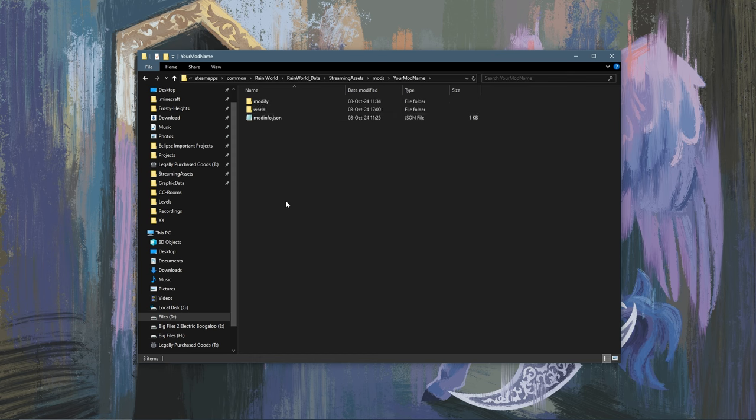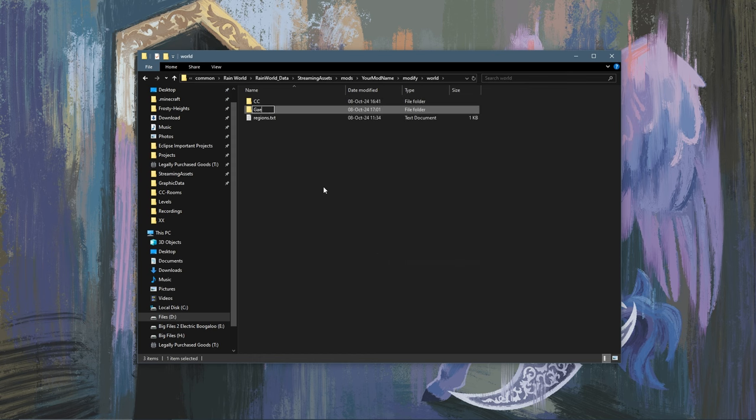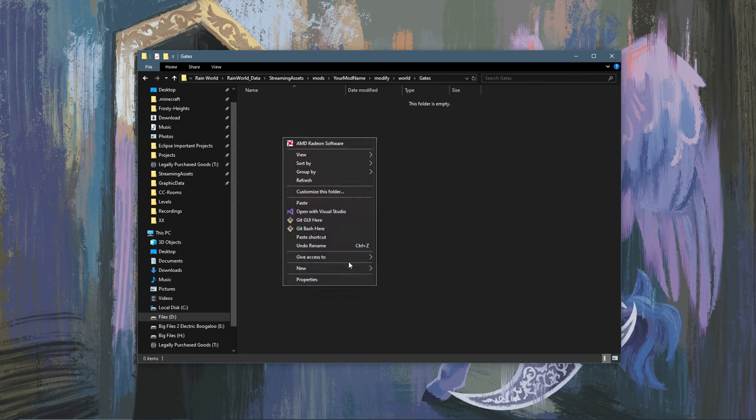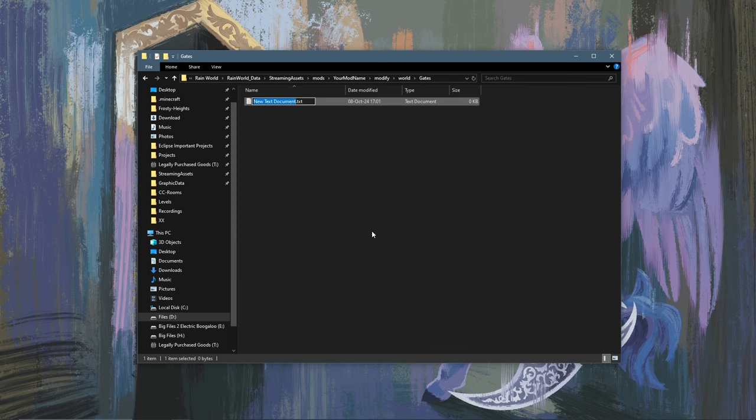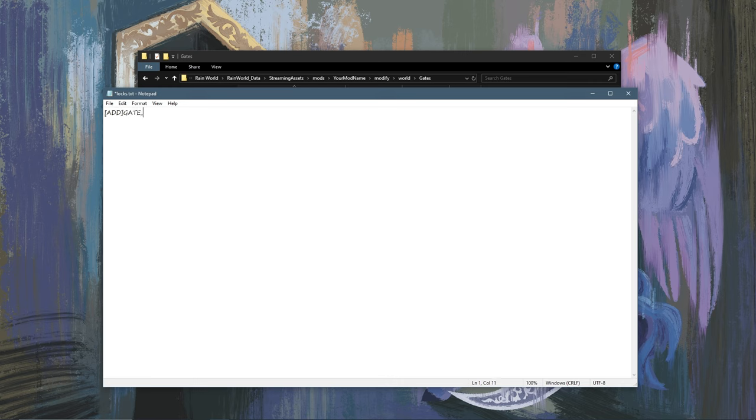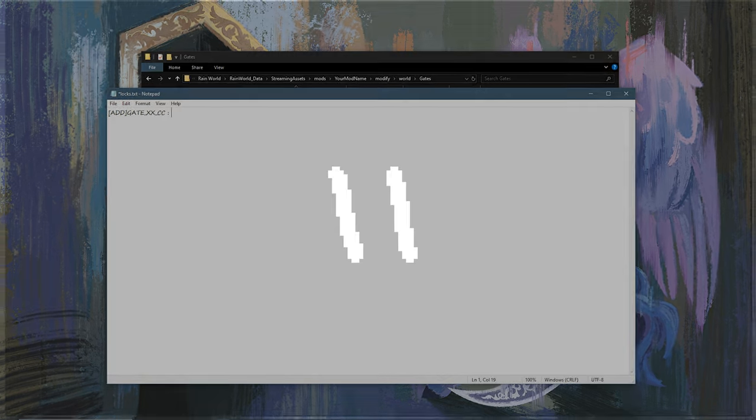Next, you're going to want to go into modify world, make a new folder and call it gates. Then you're going to want to make a new text file and name it locks.txt. Here you're going to want to type in add in brackets gate_xx_cc or whatever the name of your new gate is. Then a space and a colon and another space. And then here, this is where we decide the karma requirements for our gate.